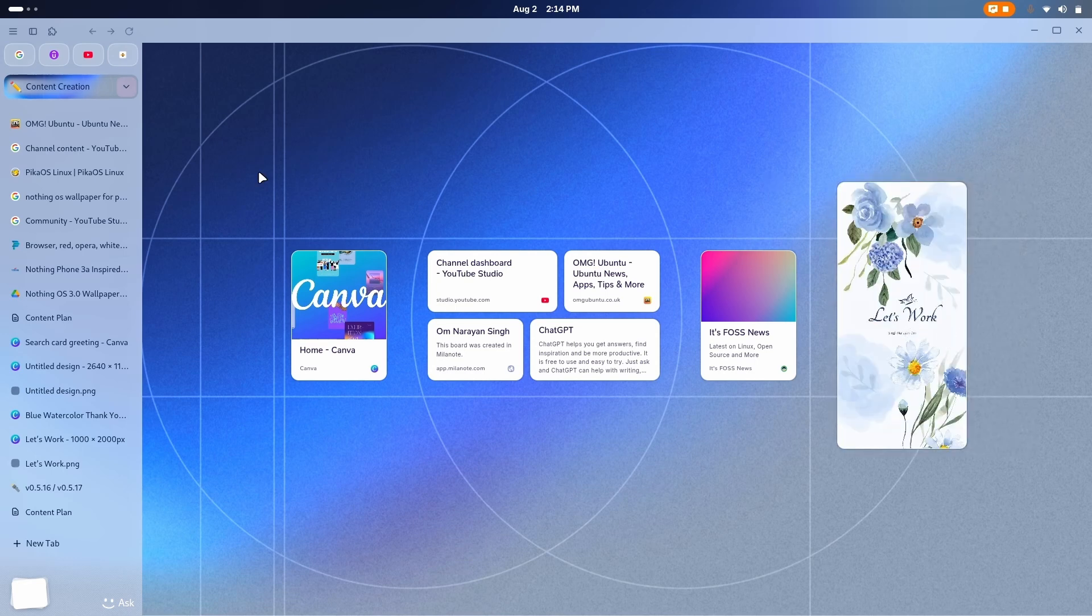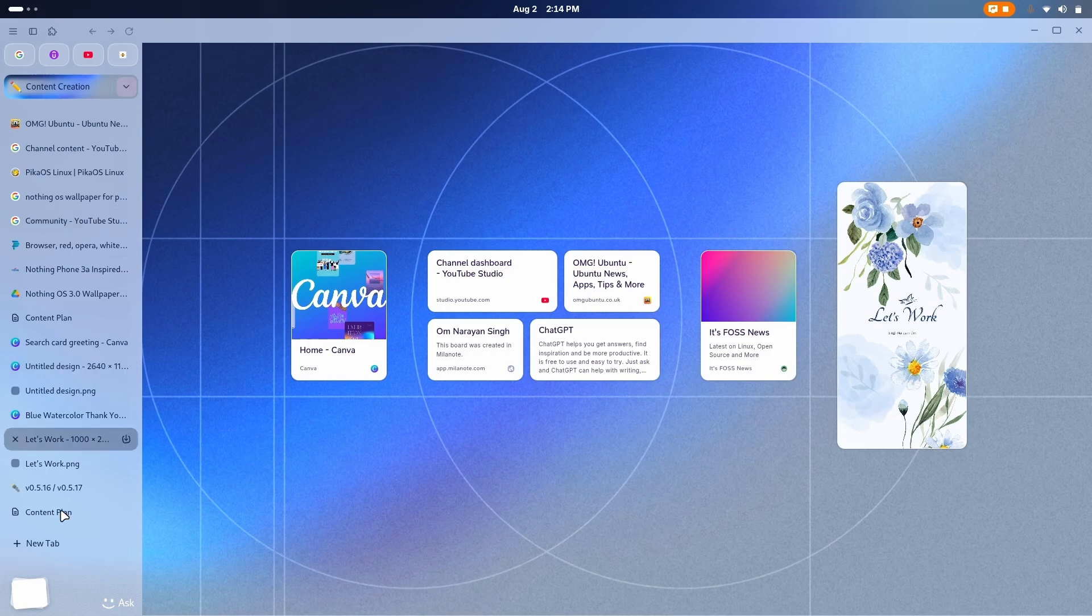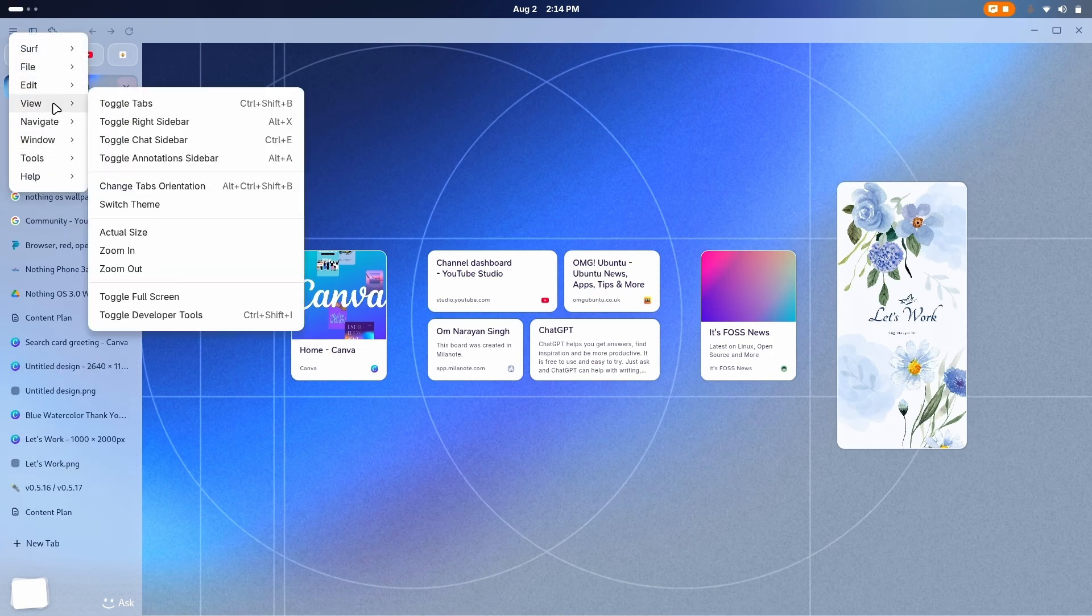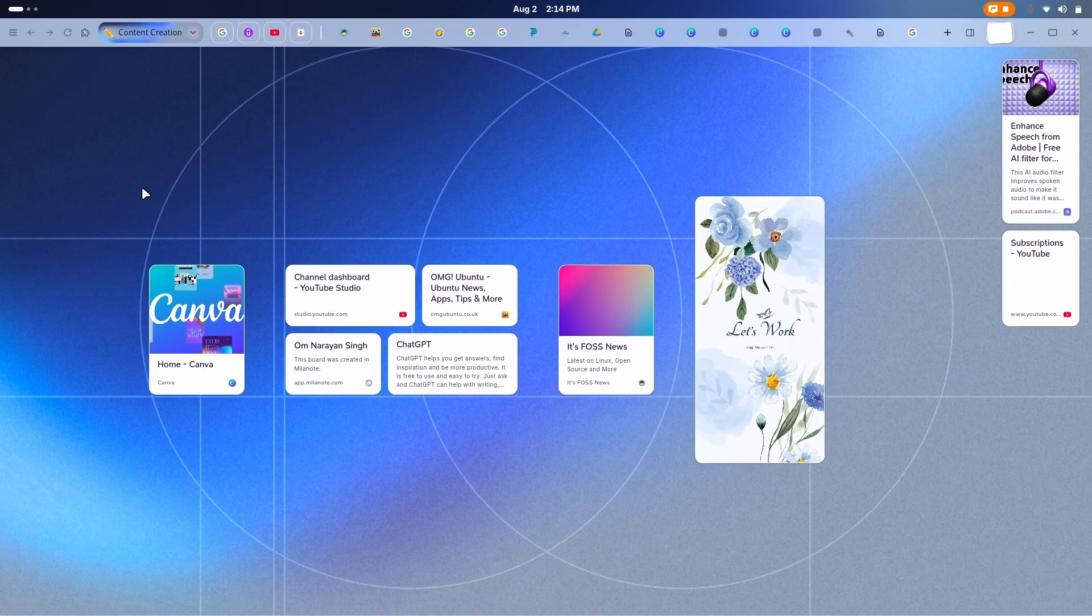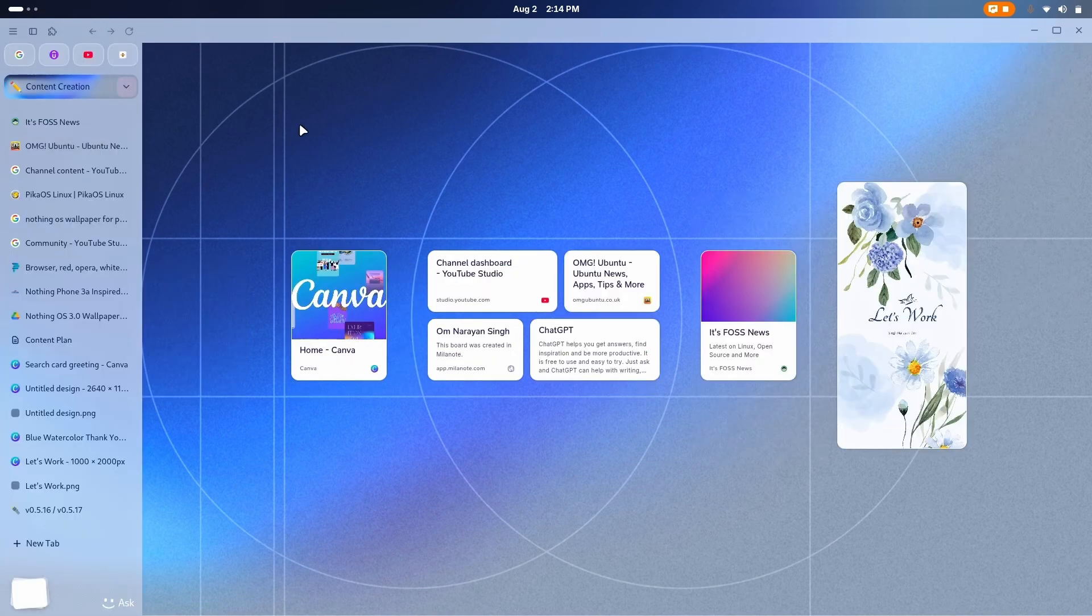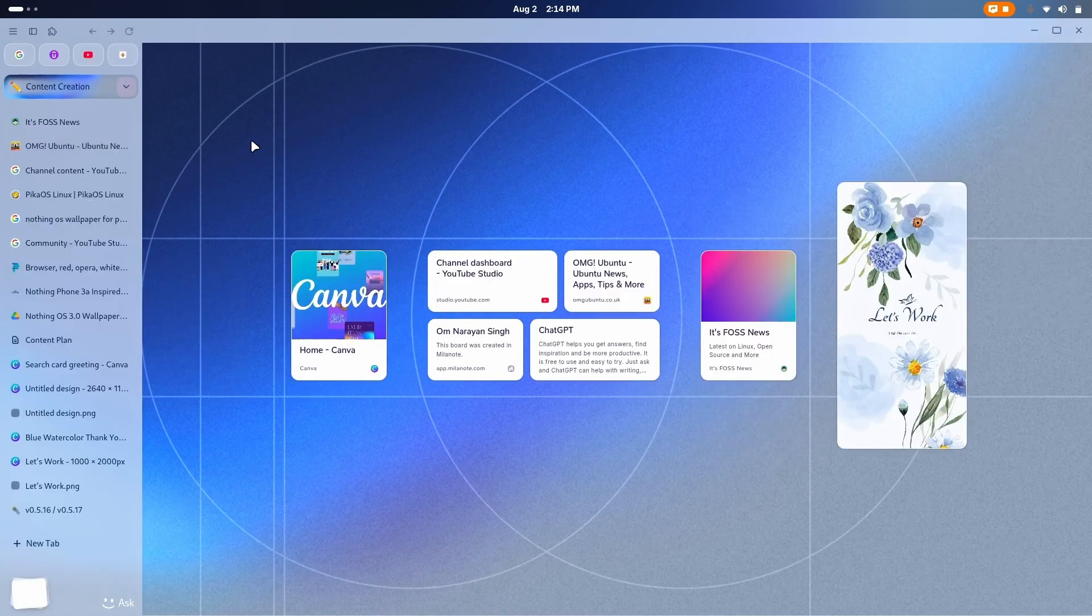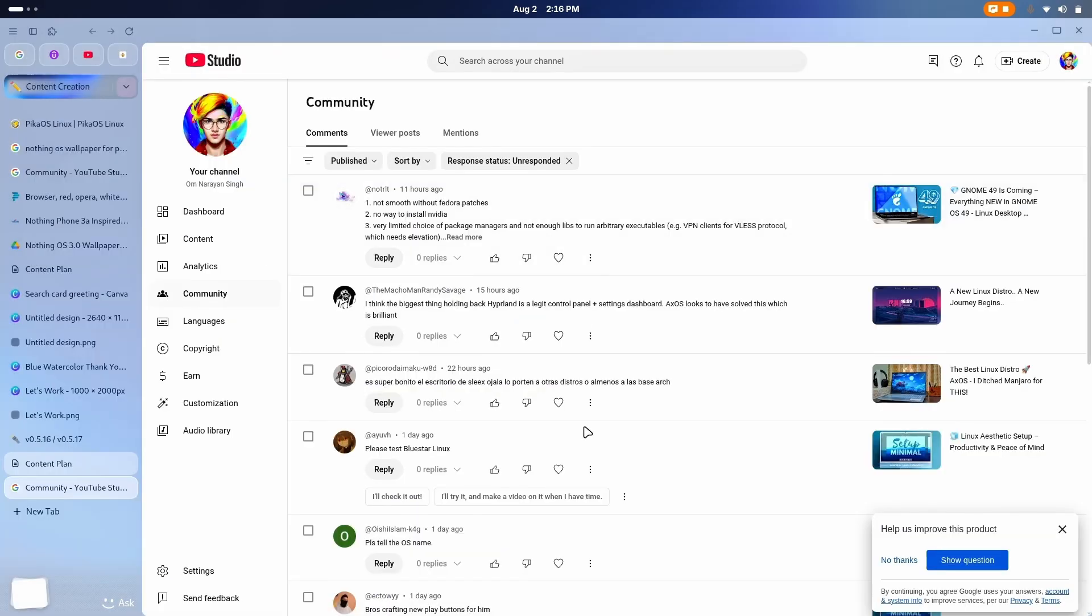Now you have two options for the tabs. I've chosen the vertical format, but you can also go on with the horizontal one. Just go to view, change tabs orientation, and there it is. But I like it in vertical format.